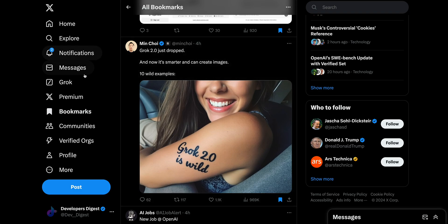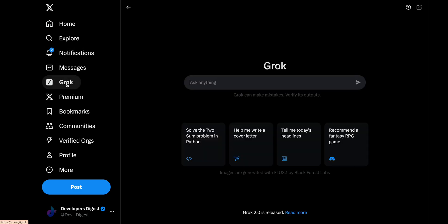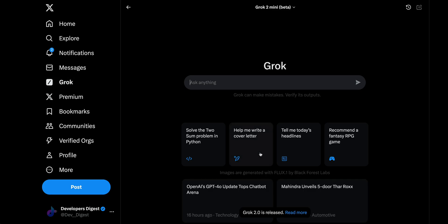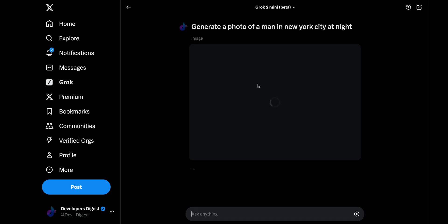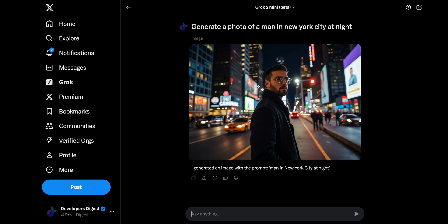In terms of next steps to access Grok, you can just head on over to X.com, and then you can click the Grok tab here, and you will be able to interact with it. Say if you want to generate a photo, let's say generate a photo of a man in New York City at night. So this is that Black Forest Labs image generation. There you go, you have a man in New York City, and it's really impressive.